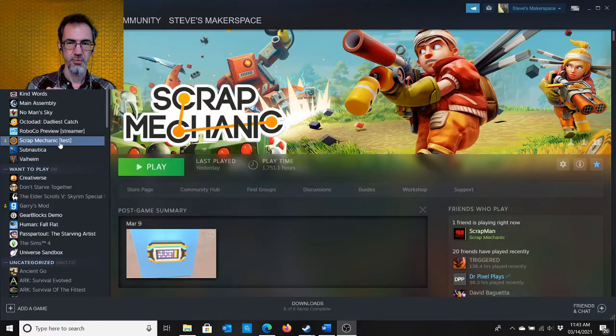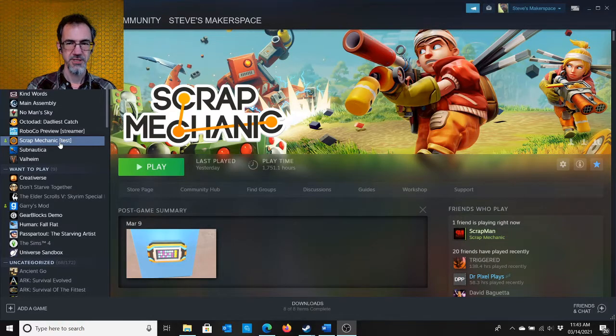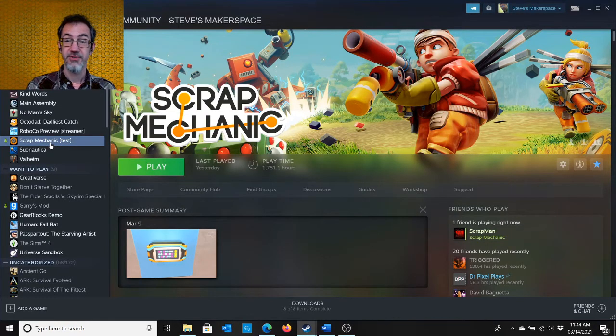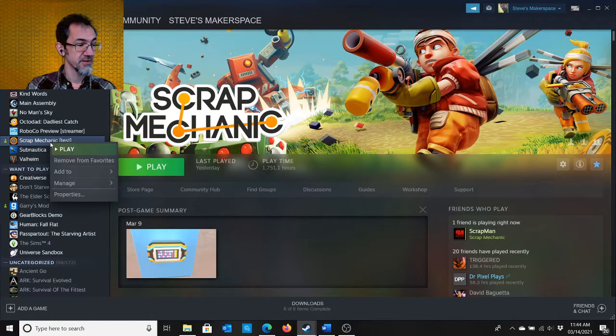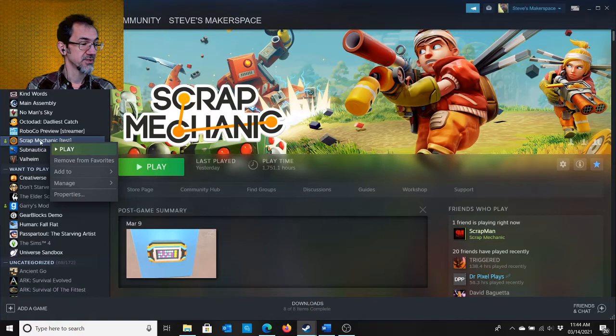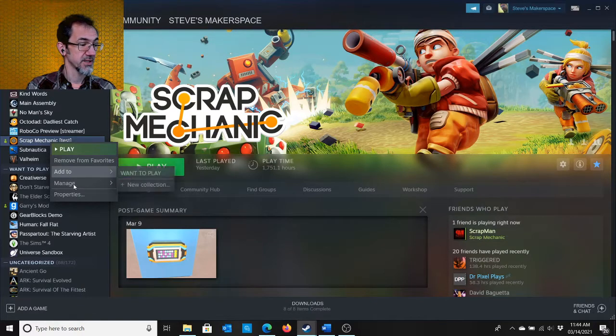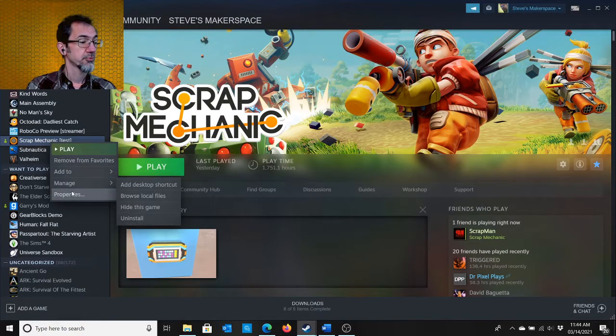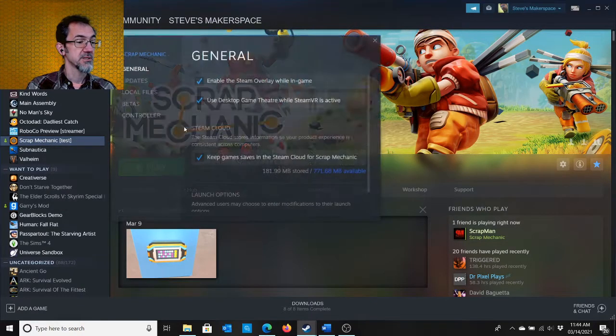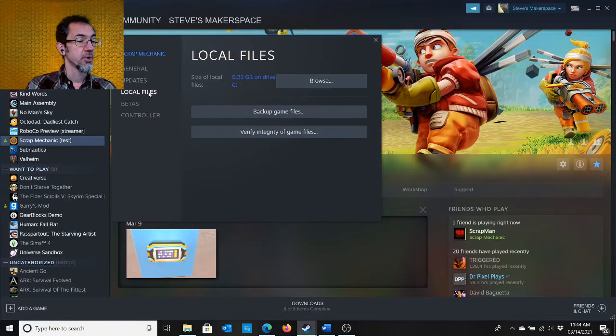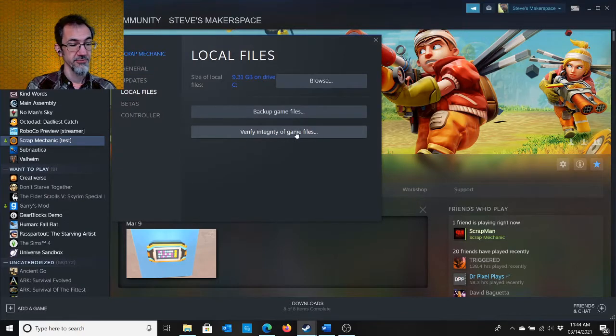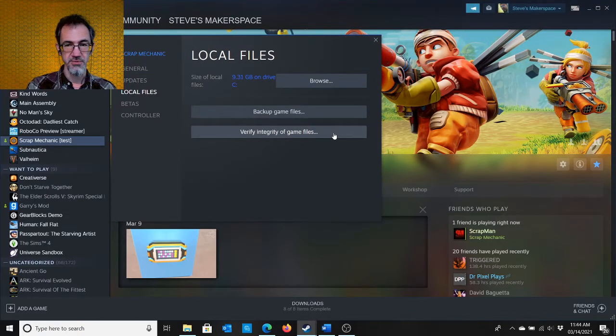Any mods you make will be overwritten by updates to Scrap Mechanic, and if you ever want to get back to vanilla Scrap Mechanic, you can go to Scrap Mechanic, right-click, Properties, Local Files, and then click Verify Integrity of Game Files, and that'll switch it back to vanilla.